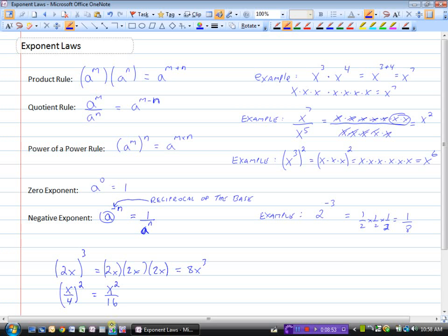So those are the exponent laws, and they are the ones you need to memorize so we can put them to use in some questions.